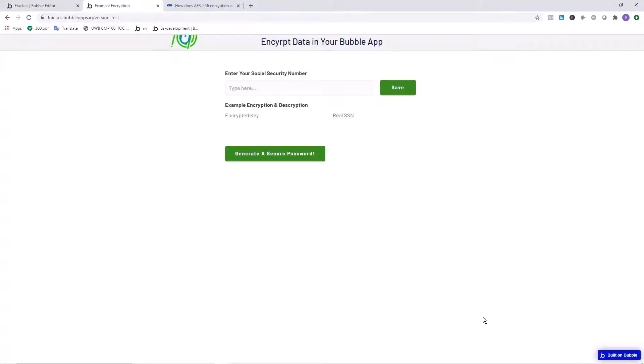Today we're going to learn how to secure information in our Bubble database. This is one strategy you can use when you have a piece of text that's very sensitive, such as someone's social security number, and you can encrypt this information and then store that in your database.